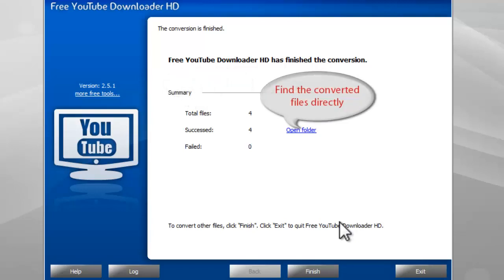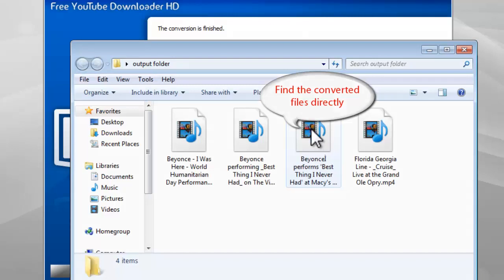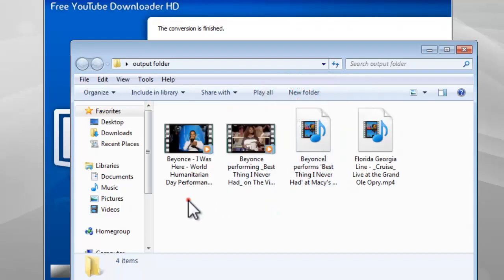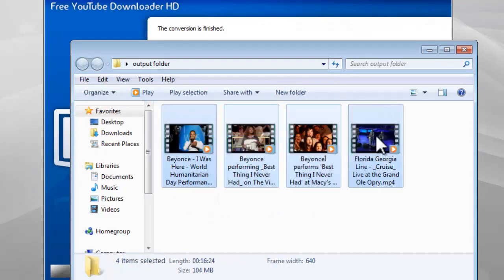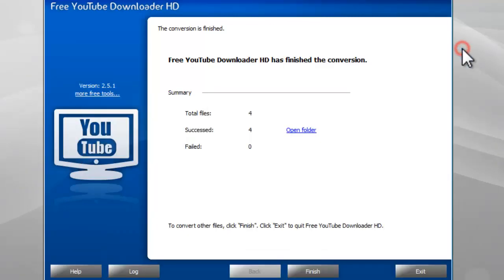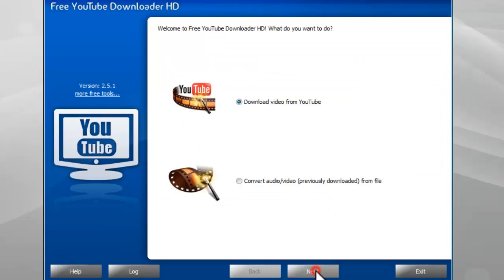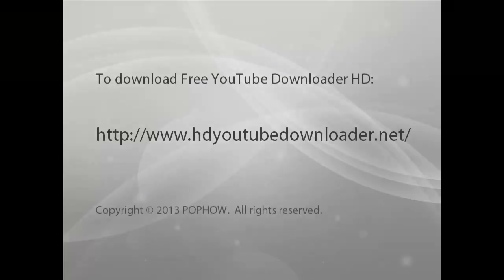Finally, open the Output folder to find the converted files. If you want to continue to download and convert YouTube videos, go back to the first step.